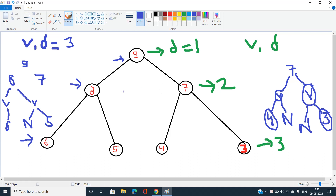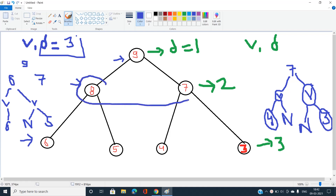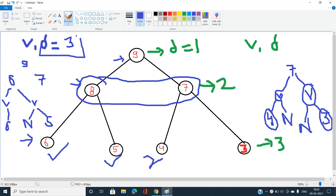So basically, the approach is to go back to depth d minus one, collect all nodes at that level in a queue or vector, and then process them — creating new nodes with value v, assigning the appropriate left and right children, and modifying the original child pointers. This is the main logic, so let's move to coding this in the most efficient way.